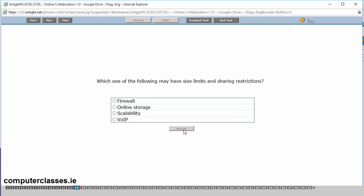Which one of the following would have size limits and sharing restrictions? A firewall, online storage, scalability or VoIP. So online storage there will have size limits. So again another example using Dropbox or Google Drive you'll have so many gigabytes worth of space and once it's used up you're going to have to either buy more or delete some. Let me click on answer.